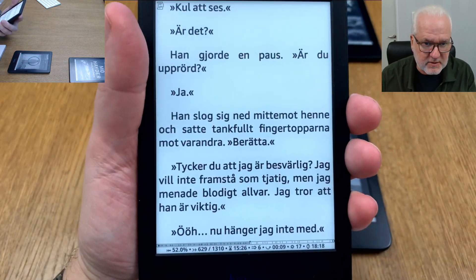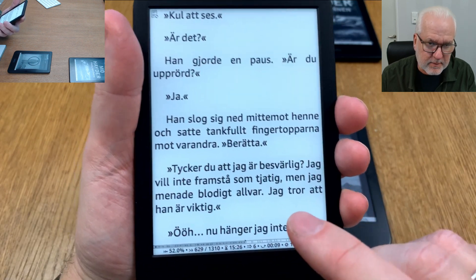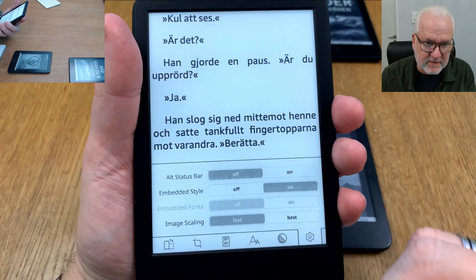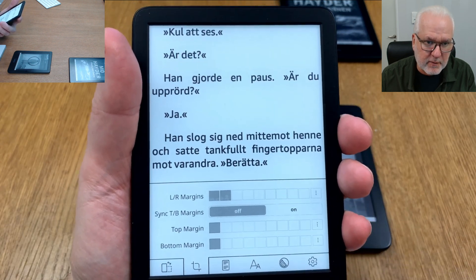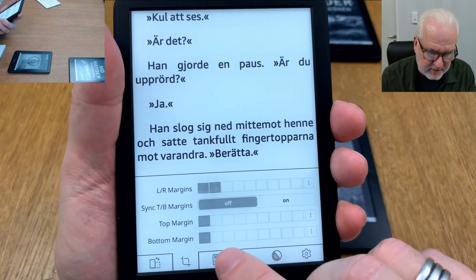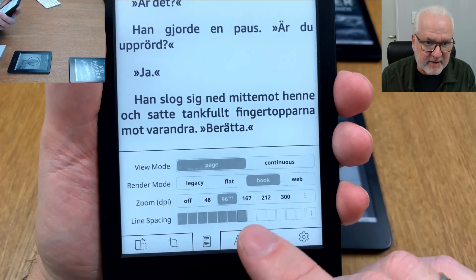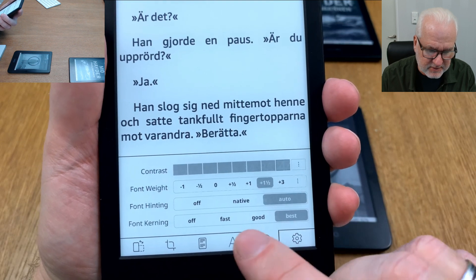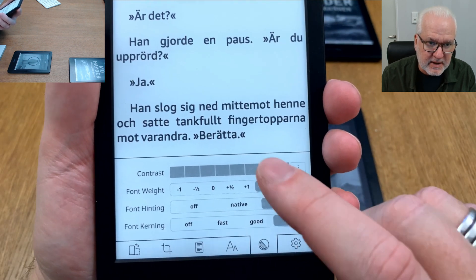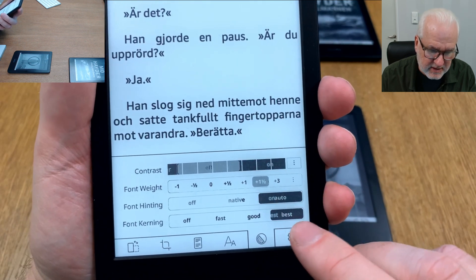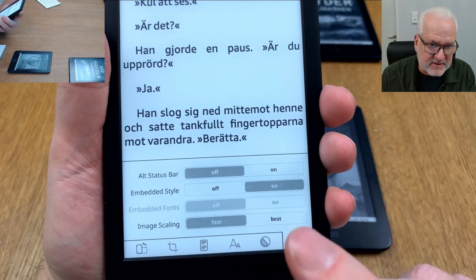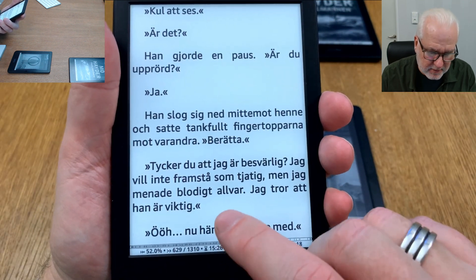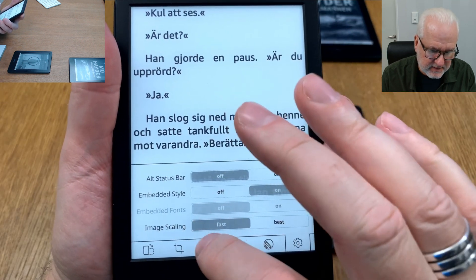One more thing that doesn't directly relate to the status bar but many users don't know: if you click above the status bar you can access all the settings needed to format the text — margins (top, bottom, left, and right), line spacing, font, font size, word spacing, word expansion, font weight, boldness, contrast, font hinting, font kerning, and more. Many people don't know this, which is unfortunate.